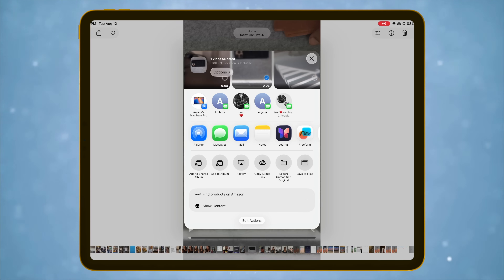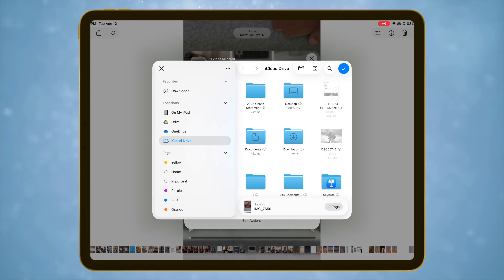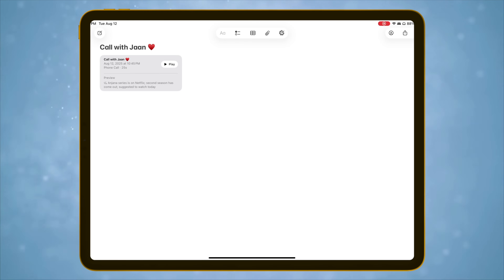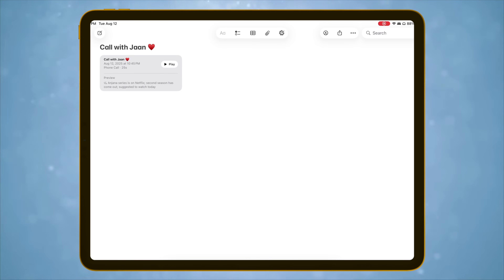This is a small one, but incredibly useful for those who use the iPad like a computer. Long-running tasks like exporting photos or videos can now happen in the background. This means you can context switch to a different app and stay productive while background tasks complete without any interruption. With the new Files app features, pinning folders to the dock, background tasks, and improved file management, the iPad now feels closer to a laptop experience.